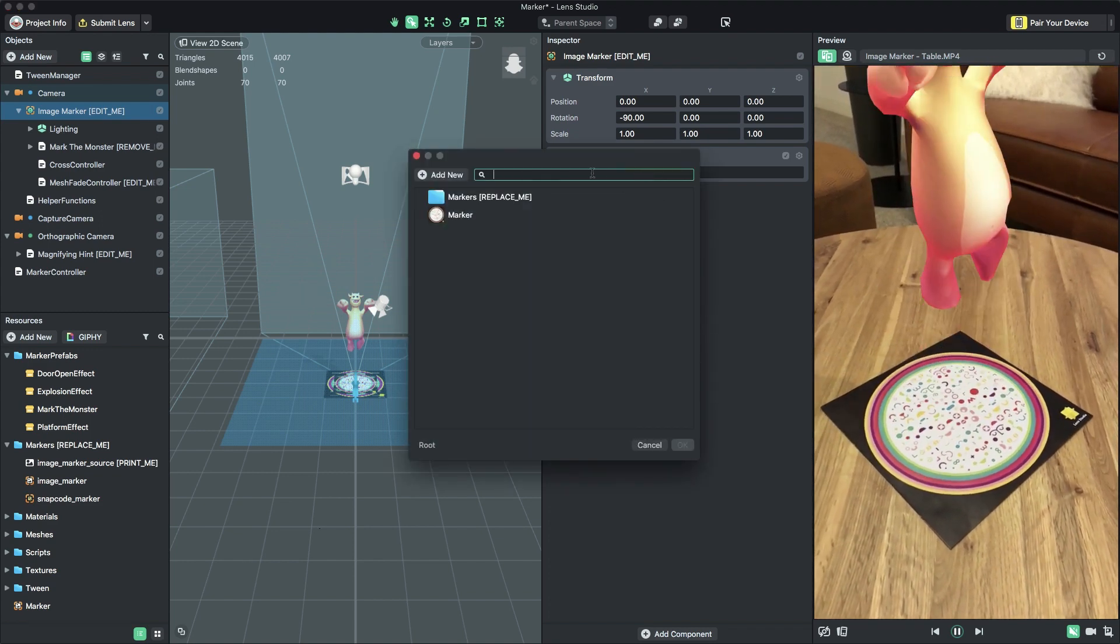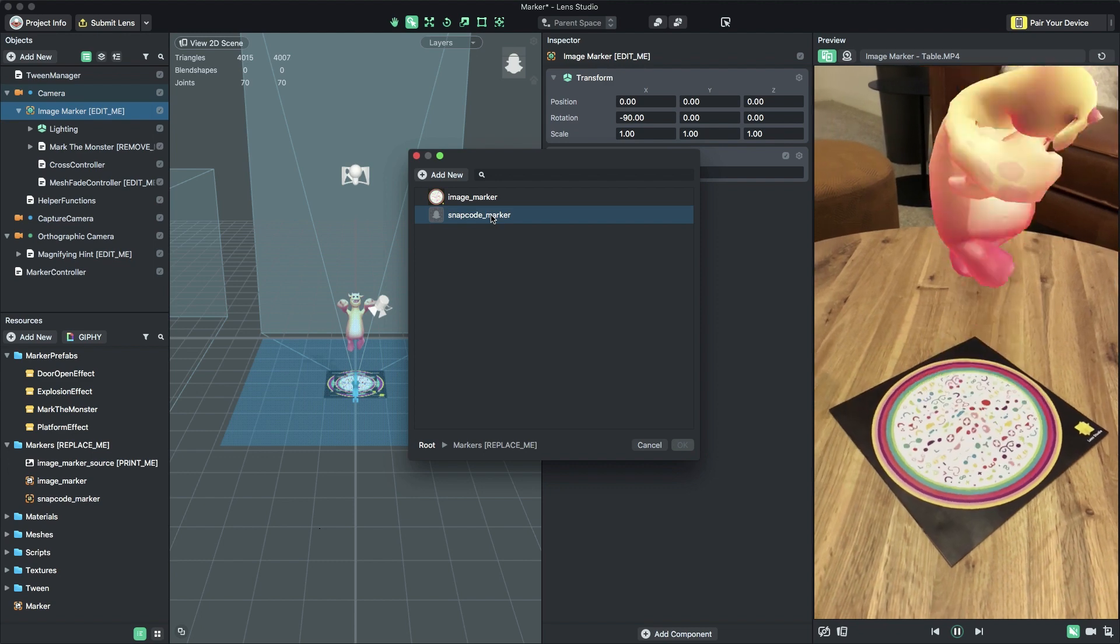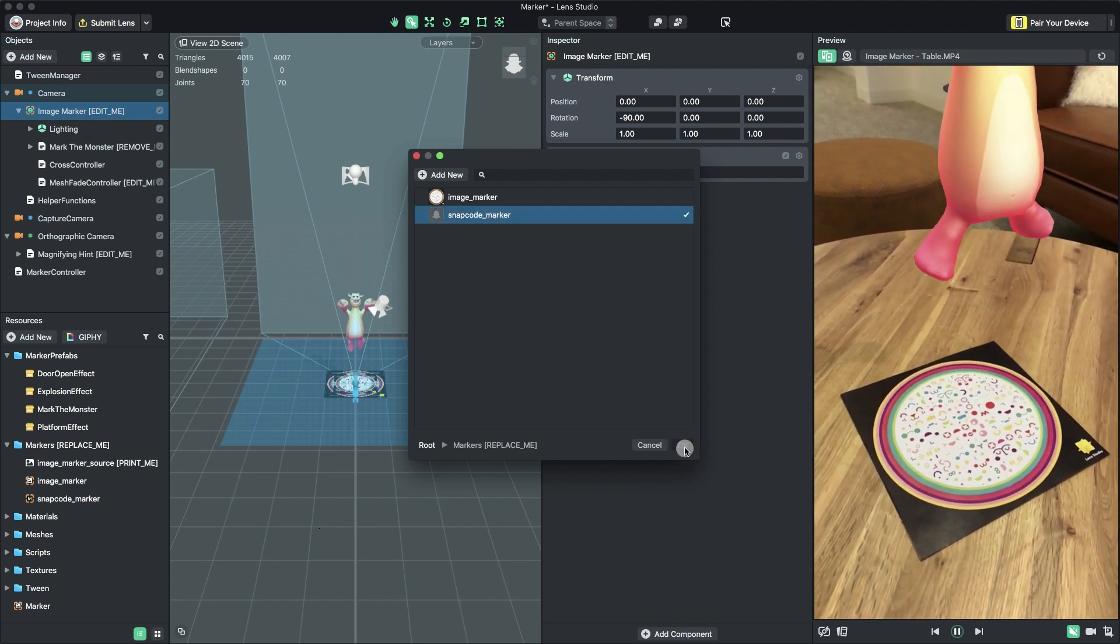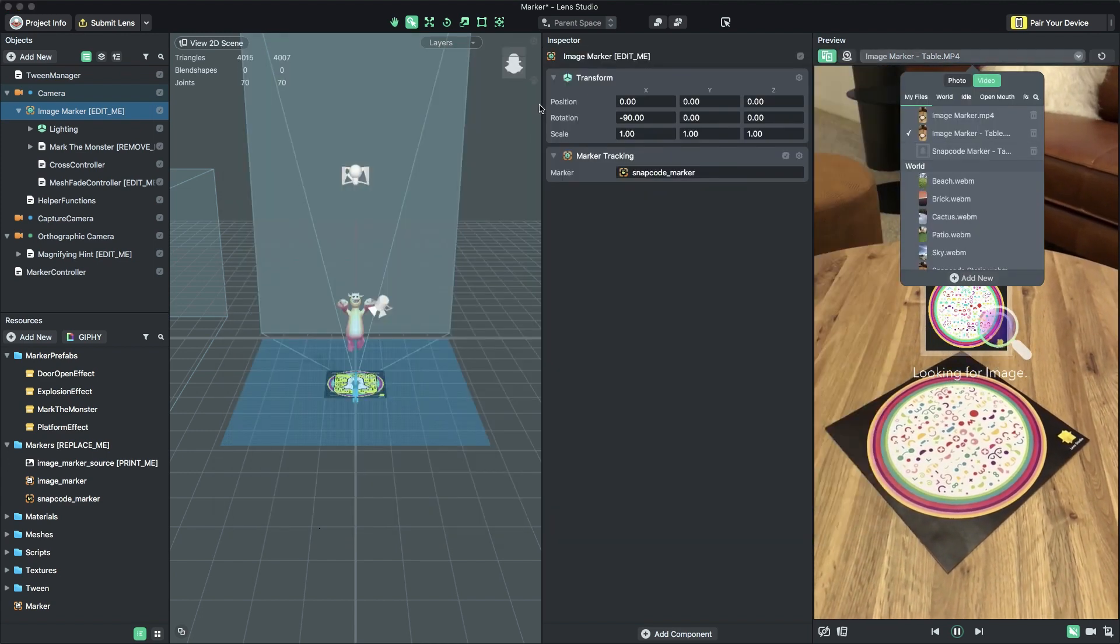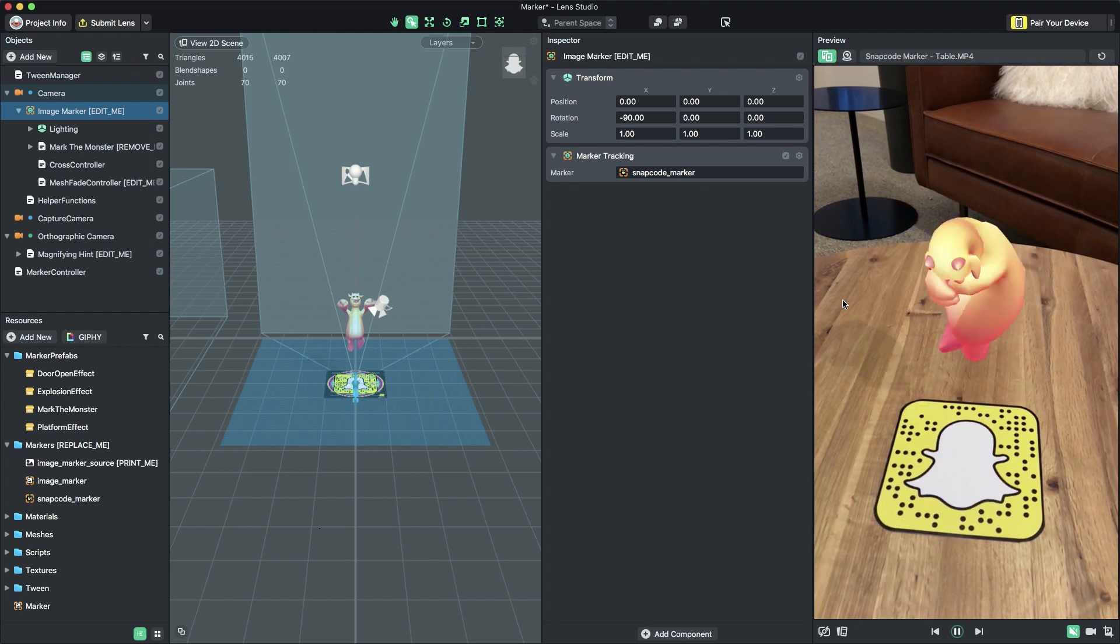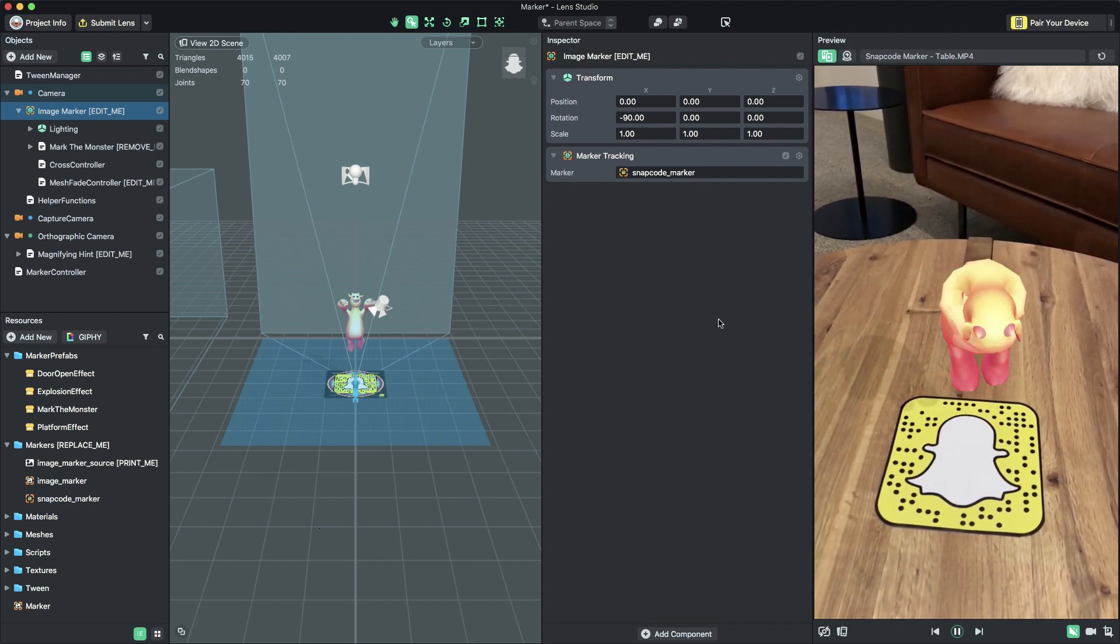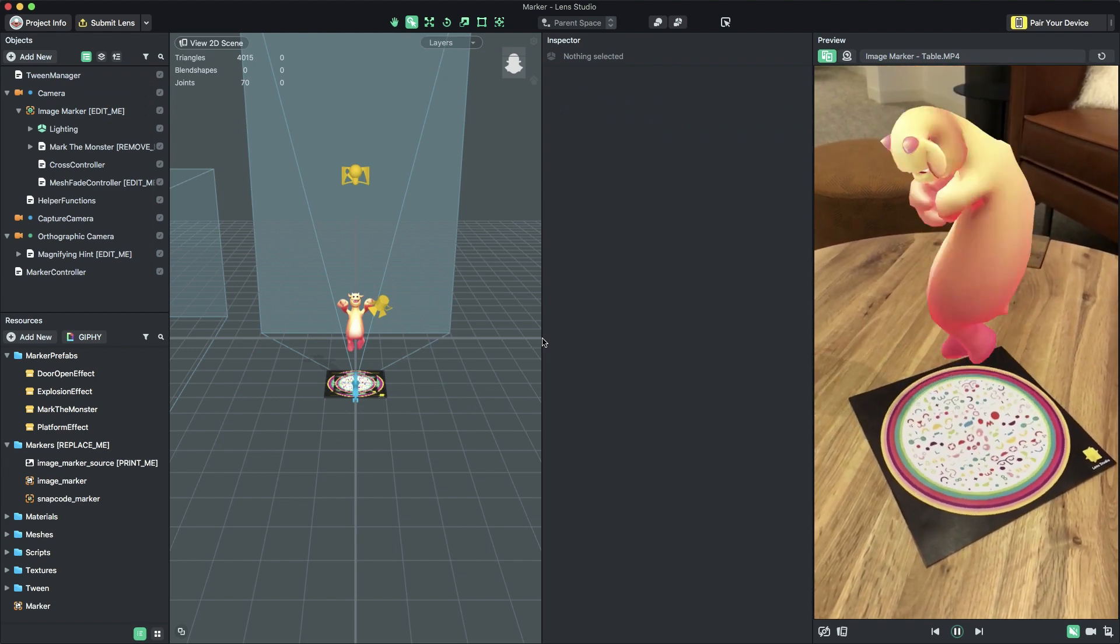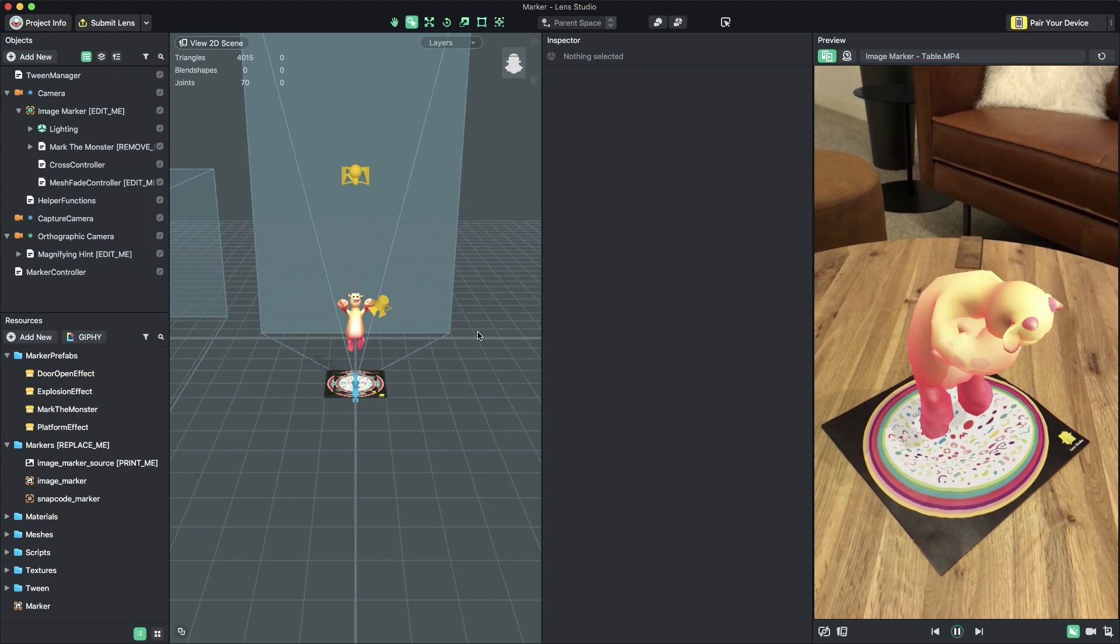Select the Marker Tracking Component's Marker field to edit it. In the Resource Selection popup, select the Snapcode marker found in the folder named Markers, Replace Me. To see it working in the Preview panel, you can add a video of any Snapcode marker. For the rest of this example, we'll continue to use the custom image marker we set up earlier.